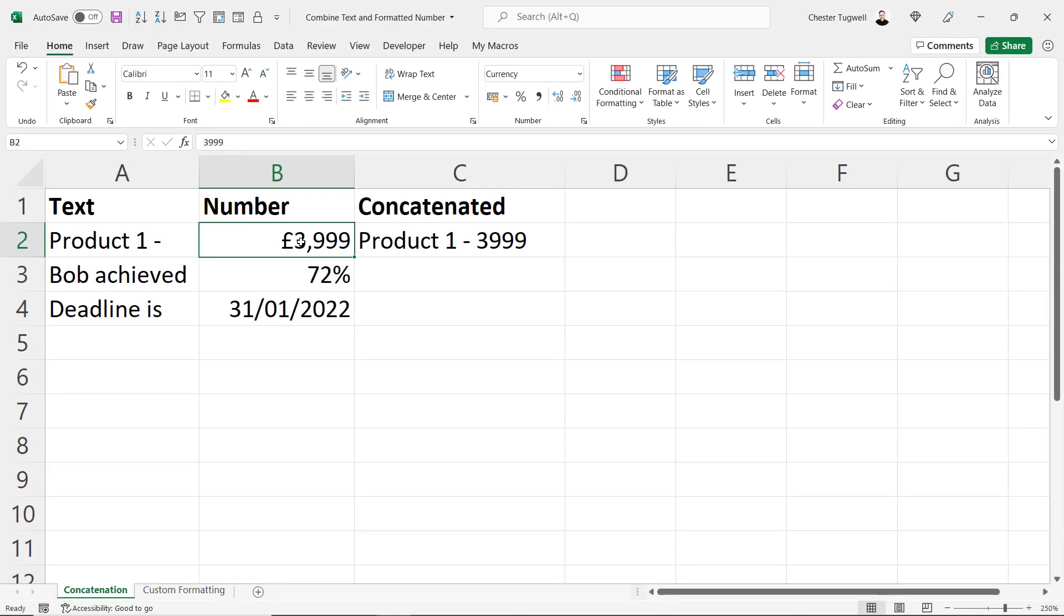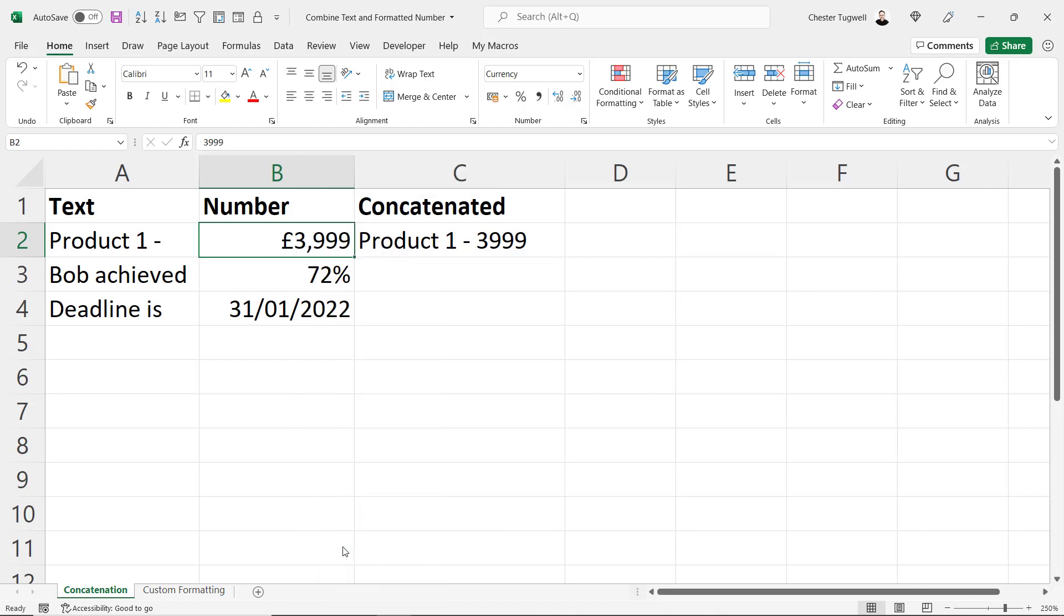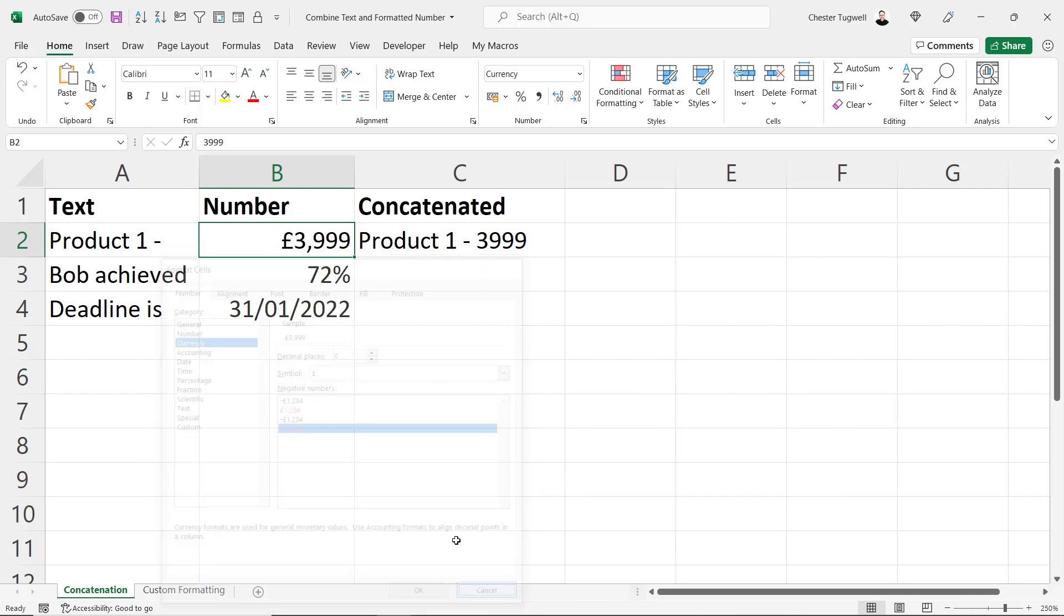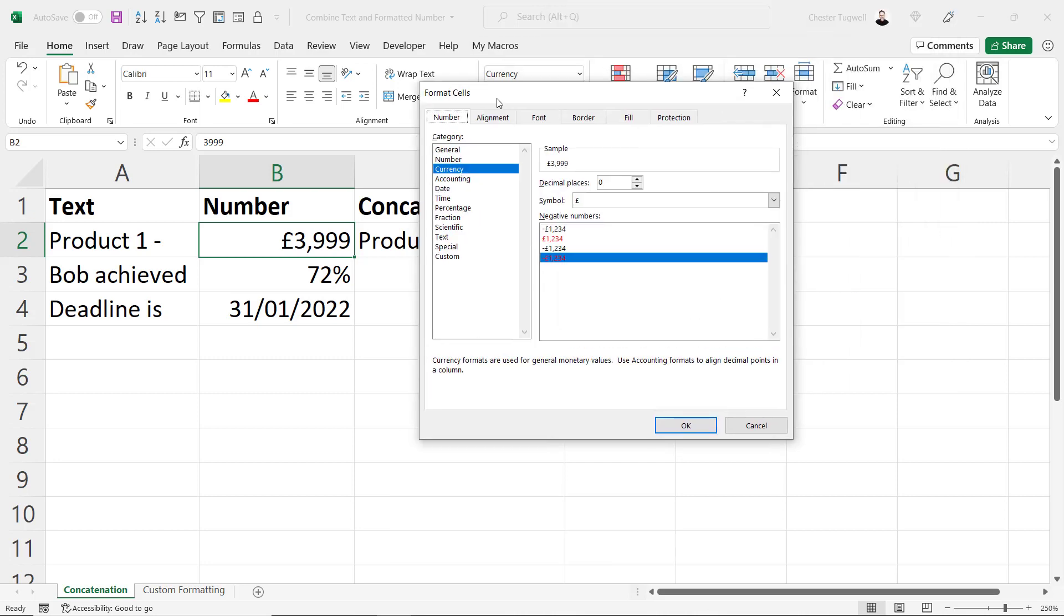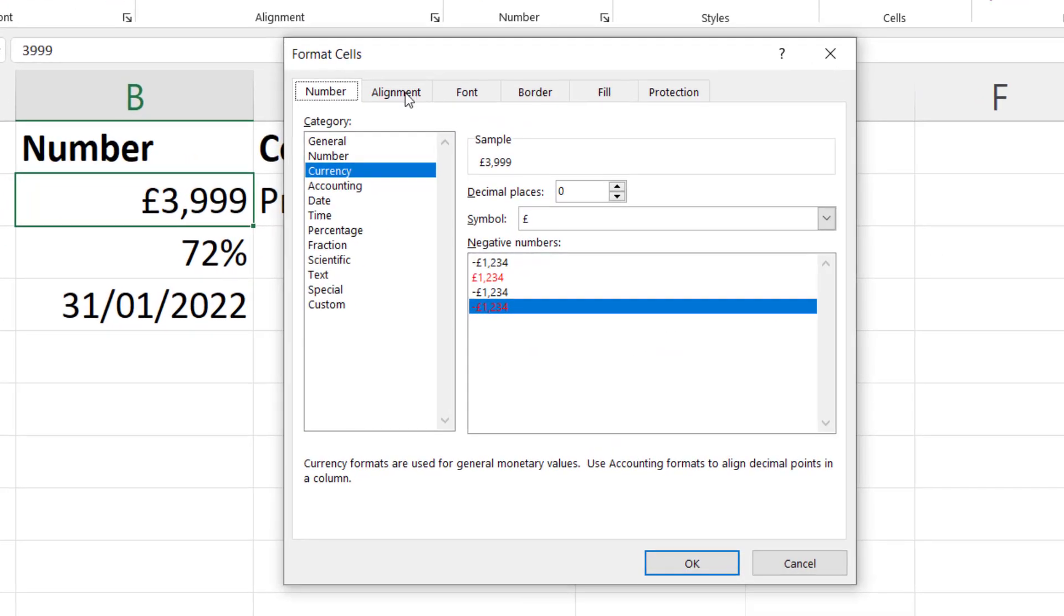Now the trick here is to borrow the formatting that has been applied to this cell. The way to do that you can either right click and then go to format cells or what I tend to do is use the shortcut key Control+1 and that will bring up this format cells dialog box.